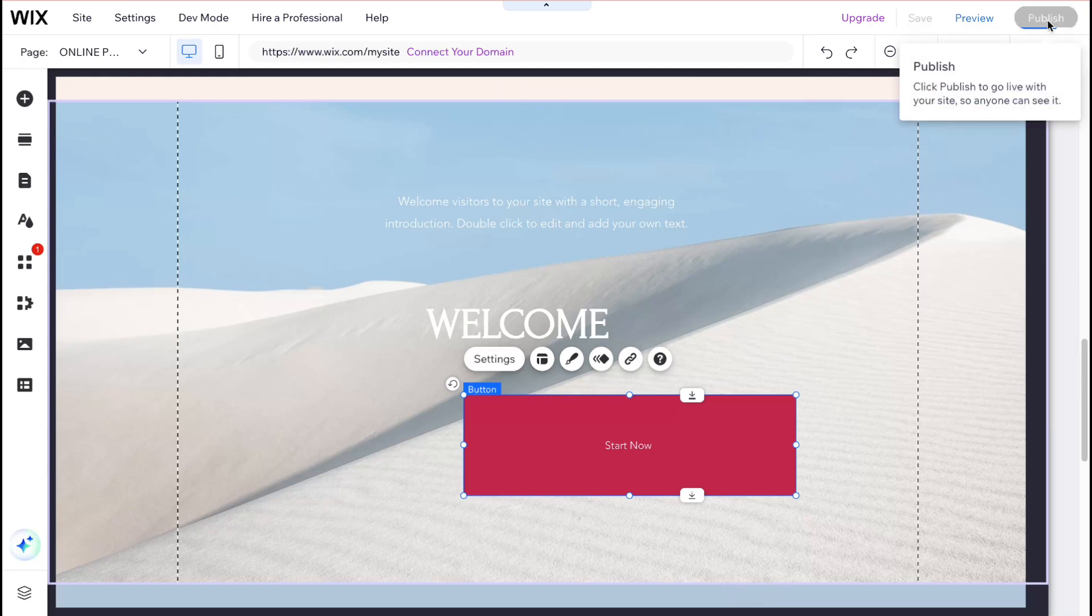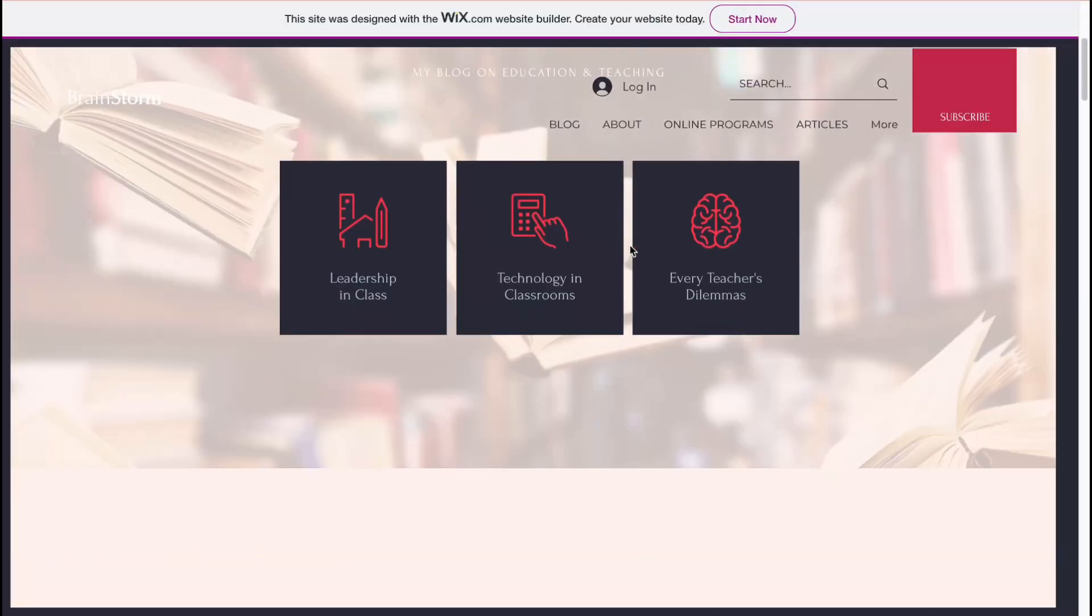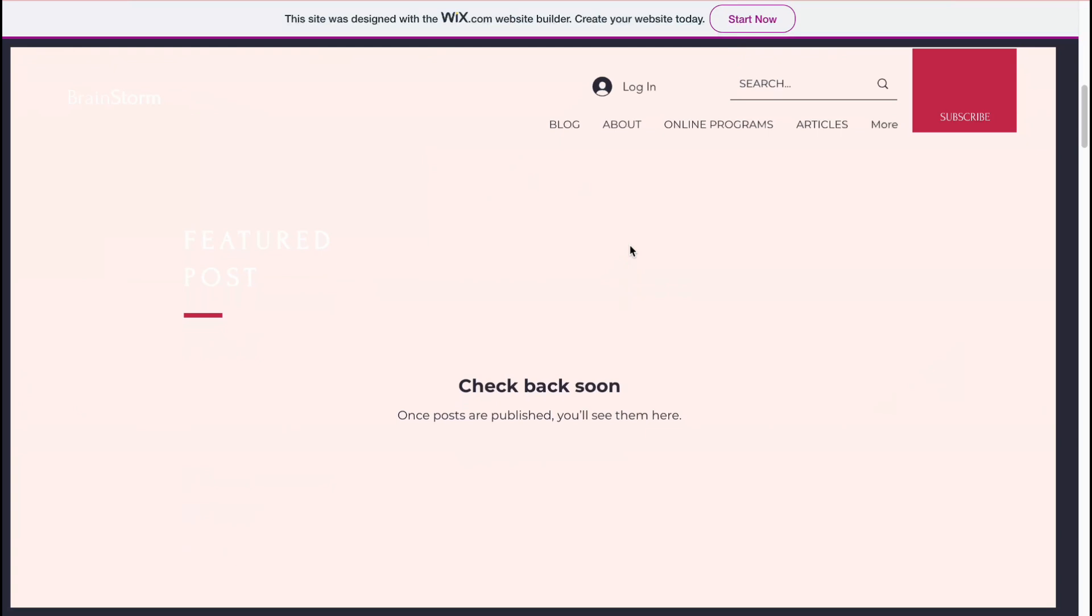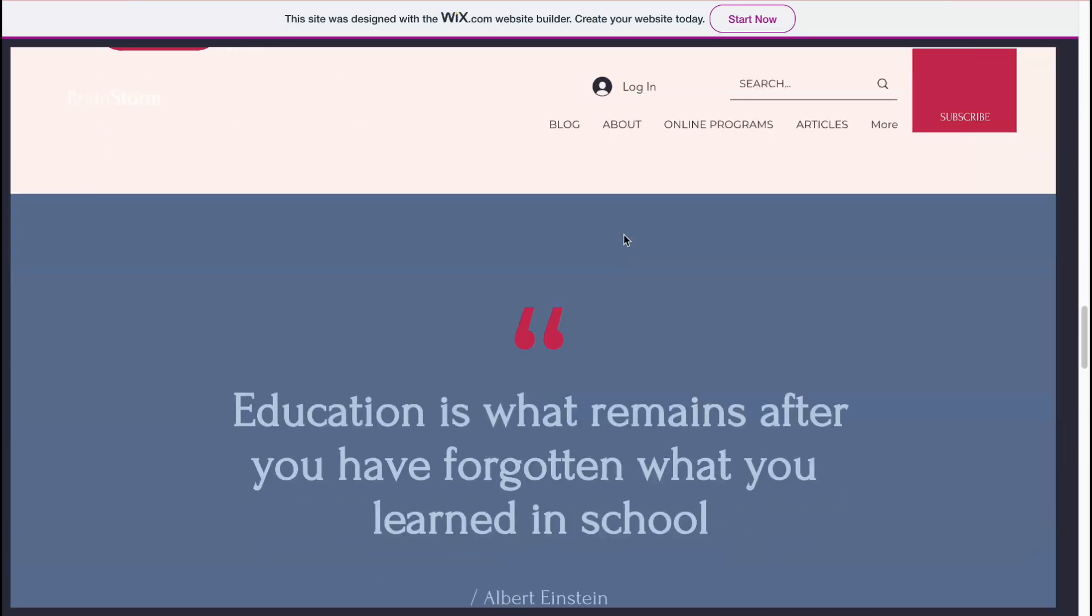So you can click on publish in the right top and then it will be automatically published. So as you can see your site is published and live online. So we can click on view site and then we can come to this page. Yeah it looks really good pretty fast. So I can definitely recommend to use this platform.